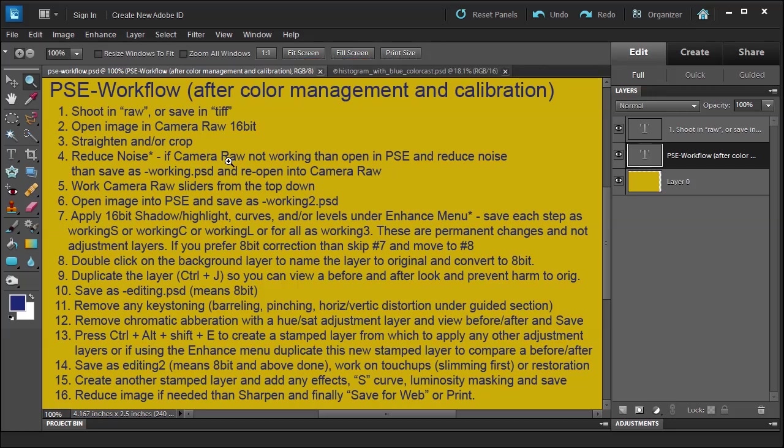We want to reduce noise in Camera Raw because if we're not happy with it, we can always change back, which is a nice thing. Nothing's ever really permanent in Camera Raw. But unfortunately, if you do have to open it up in Photoshop Elements because the noise reduction in Camera Raw was not good enough,